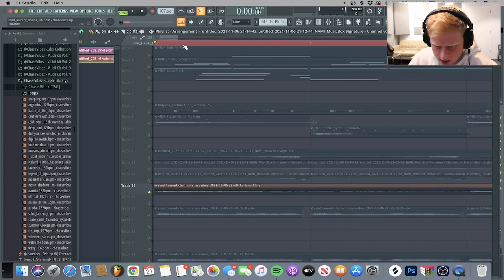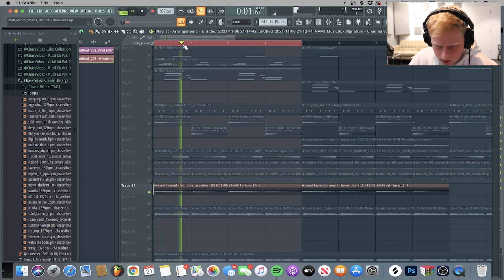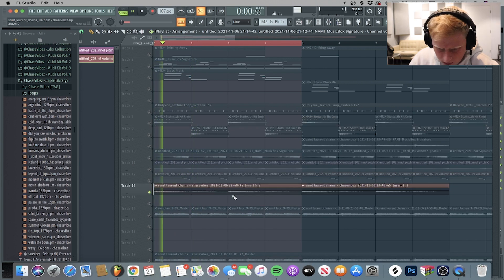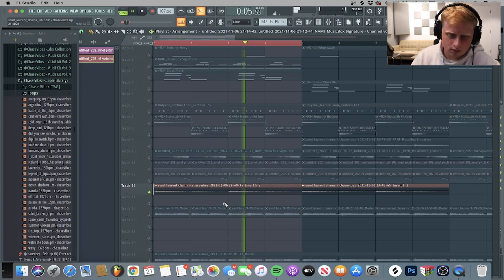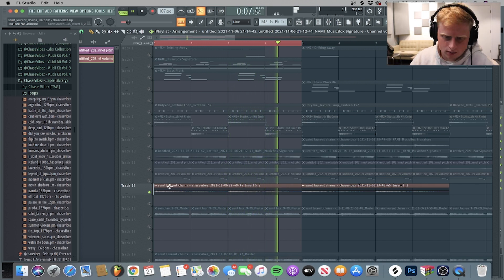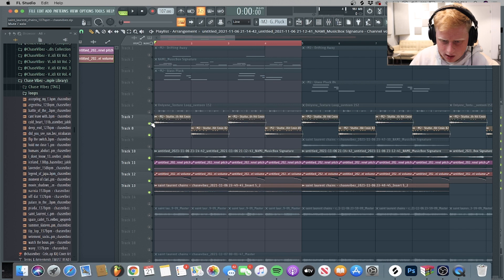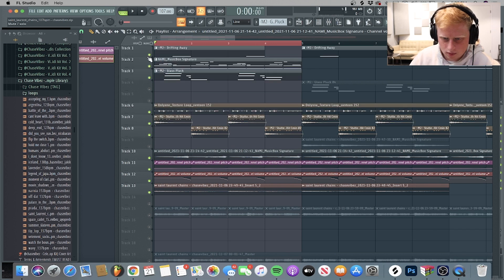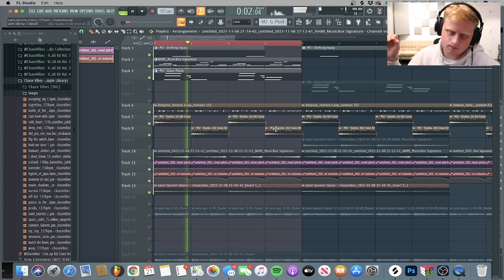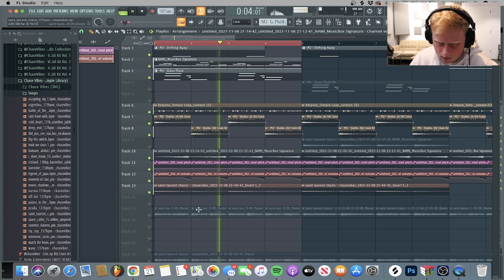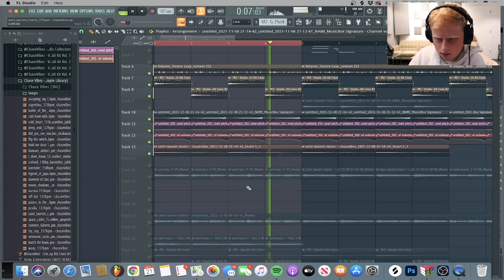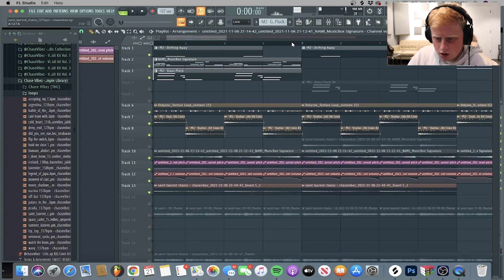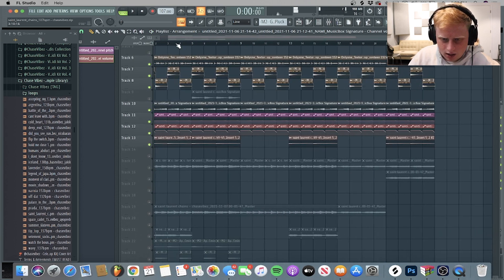Next up, we got this sound right here. It's a cool little light, this is just a pluck. So together, it's what everything sounds like so far. So that's basically that melody.